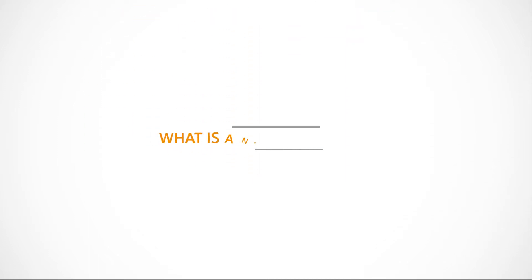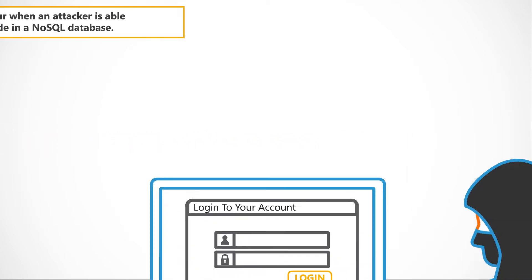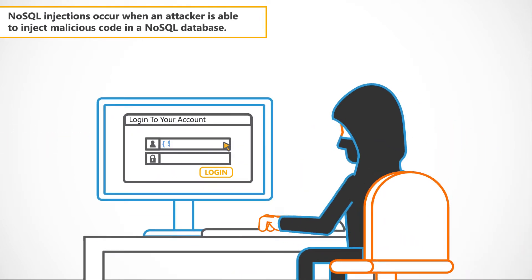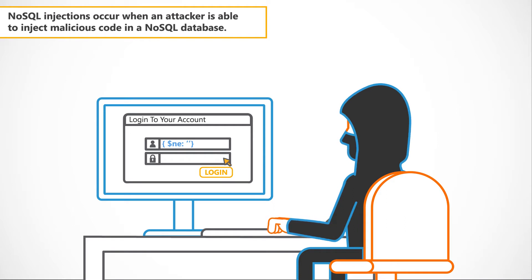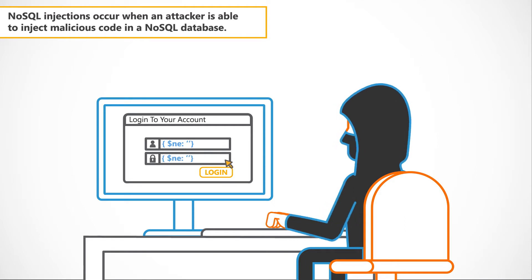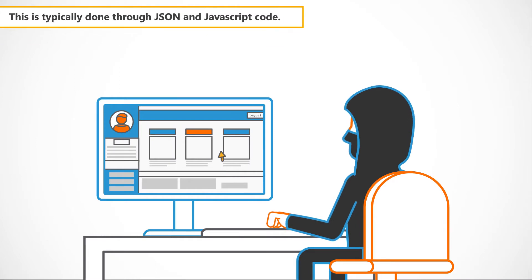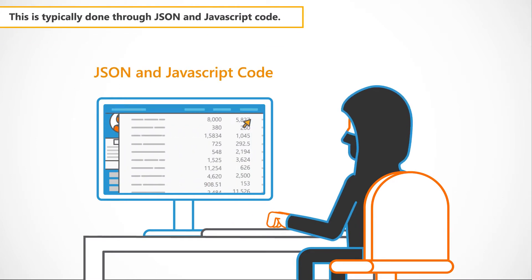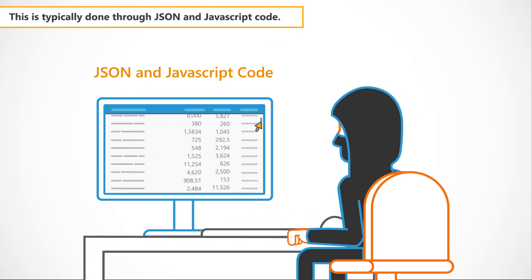So, what is a NoSQL injection? NoSQL injections occur when an attacker is able to inject malicious code in a NoSQL database. This is typically done through JSON and JavaScript code.